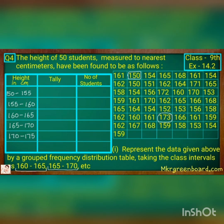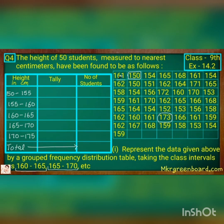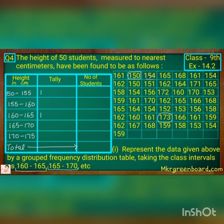Now we have to check each reading and accordingly put a tally mark wherever it is applicable, like how we have done in our previous sums. After the tally marks, we count the number of students and find the total. So let us now put the tally marks one by one, wherever applicable.